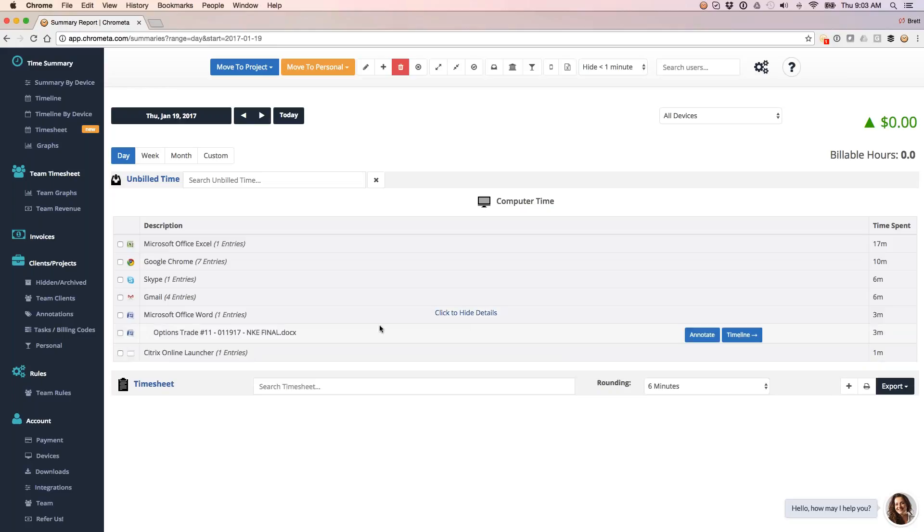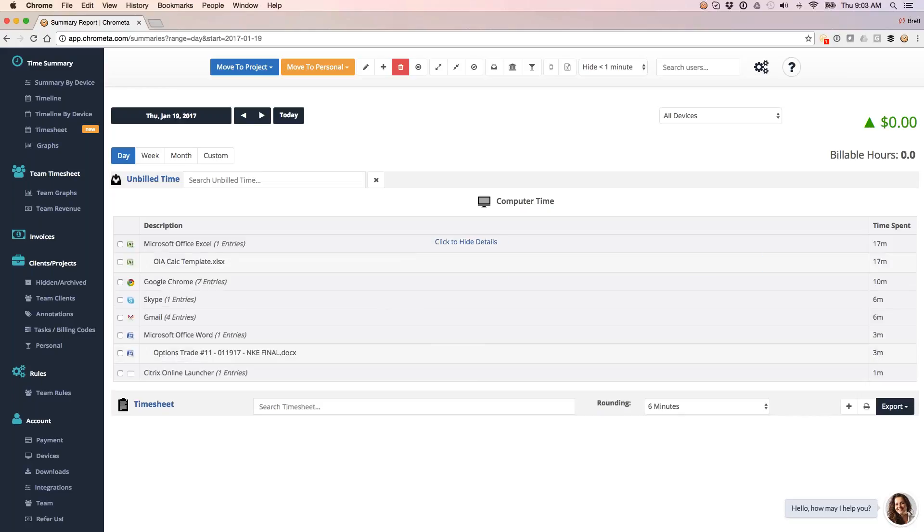So to move this time over, let me actually take this Excel doc that we looked at. All right, so we got 17 minutes on here, and the application did not find a match for it. So that means we've got a keyword-based rules engine, which I'm going to show you. It runs in the background as we record this time.